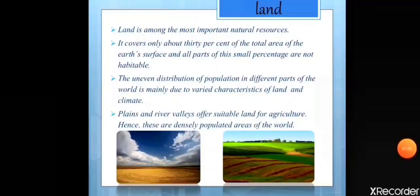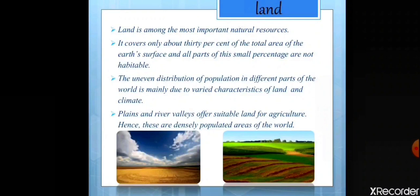Land is of 3 types: mountains, plains, and plateaus. Plains and river valleys offer suitable land for agriculture and therefore these areas are the densely populated areas of the world.